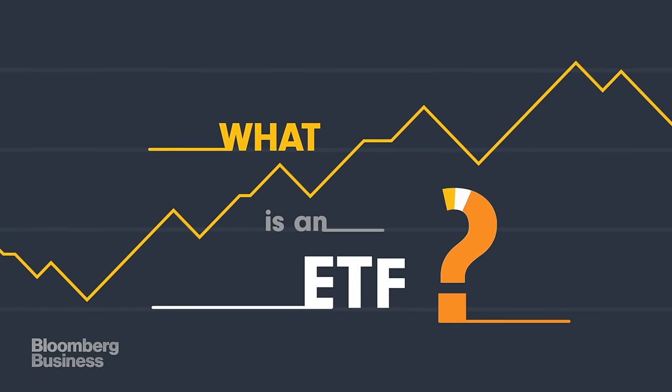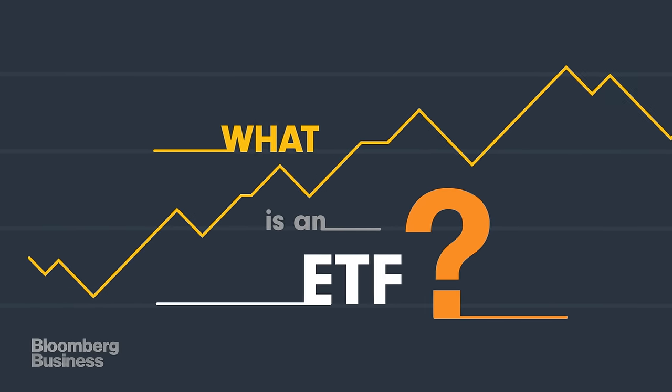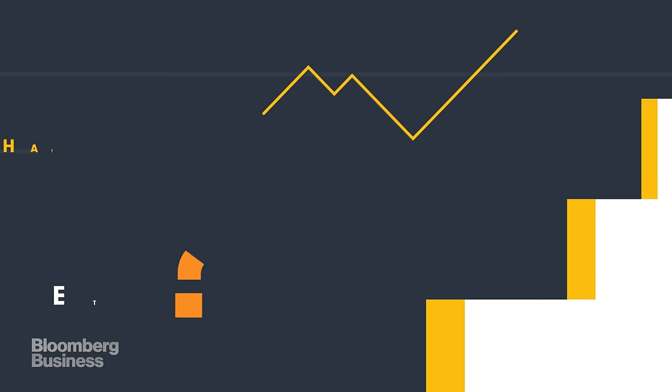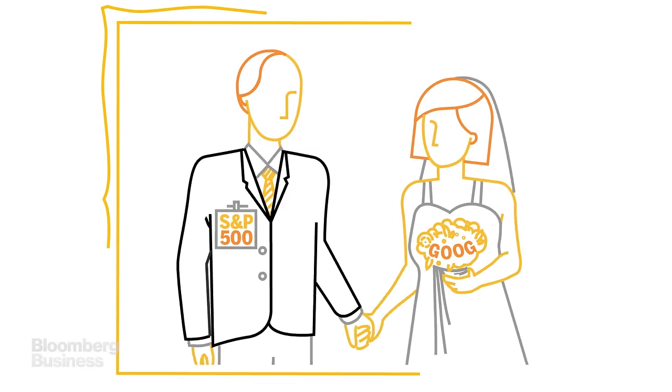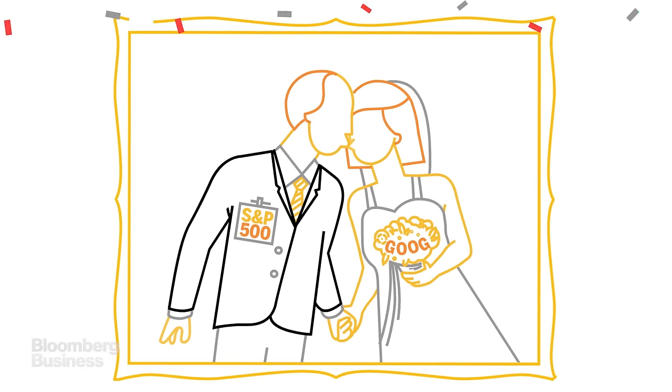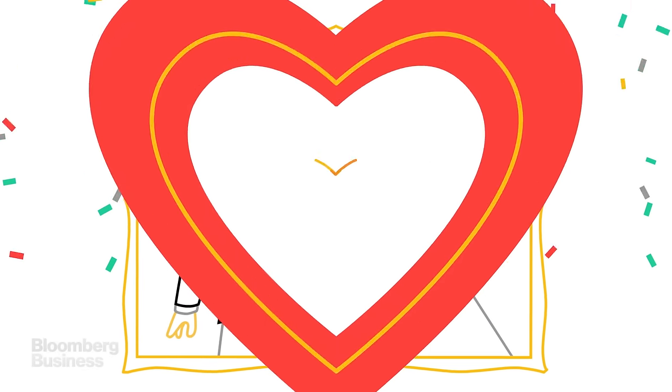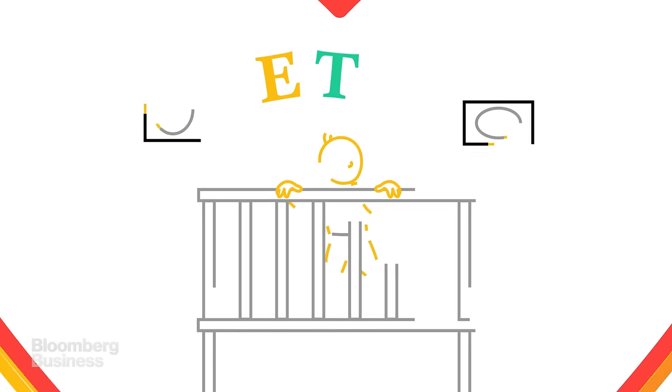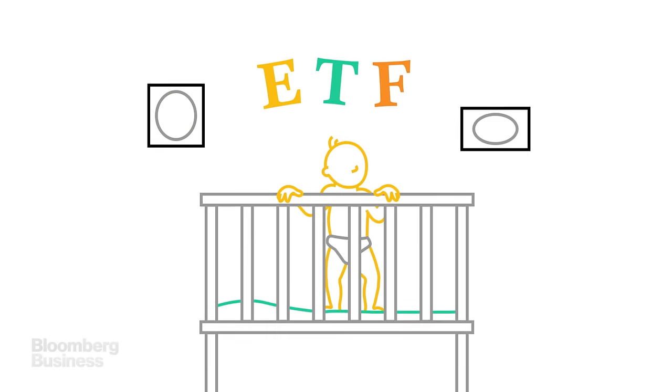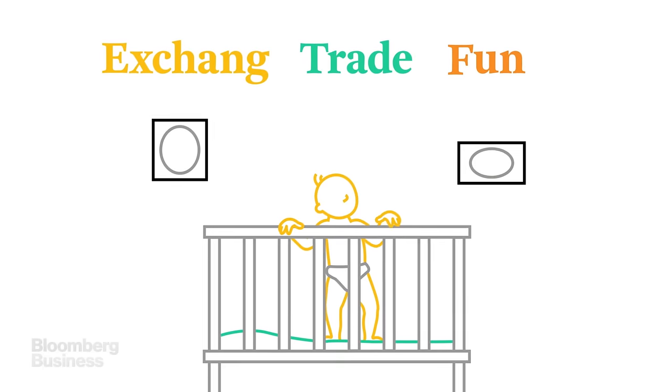What is an ETF? If an index fund and a stock got married and started a family, their children would be ETFs — exchange-traded funds.